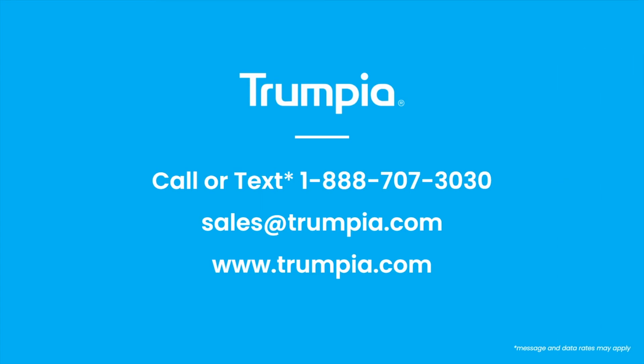If you have any questions, feel free to contact us. You can call or text us at 888-707-3030 or email sales at Trumpia.com. Thanks again for watching, and have a great day!